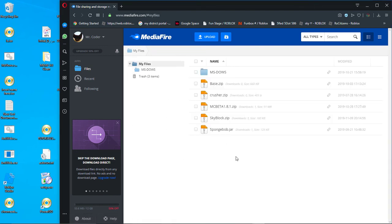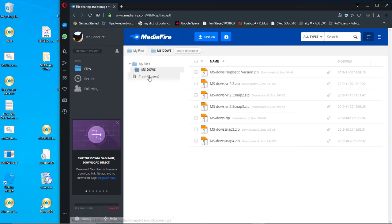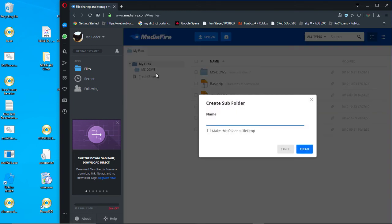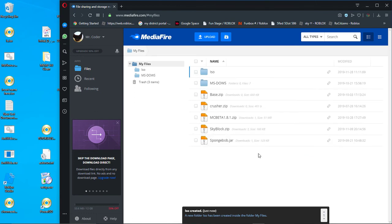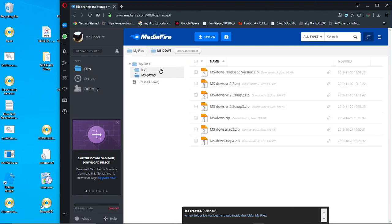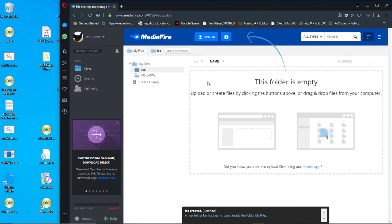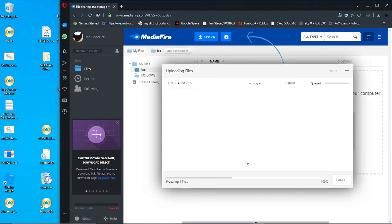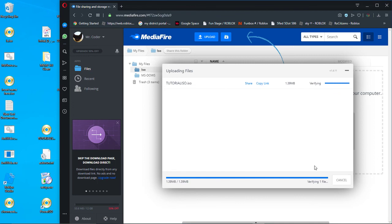Now what you'll want to do is drag your ISO into this. If you want, you can make a new folder. I will show you how to make a new folder. Right-click in My Files, Create New Folder, and name it anything. So, it'll set up like that, and you can click Upload when it's done.